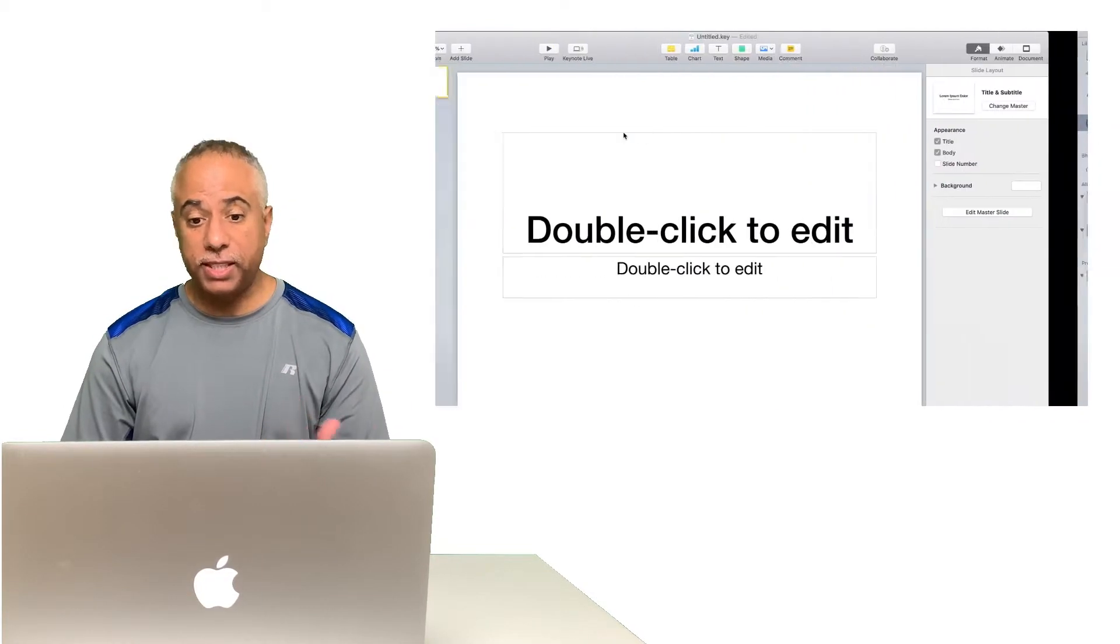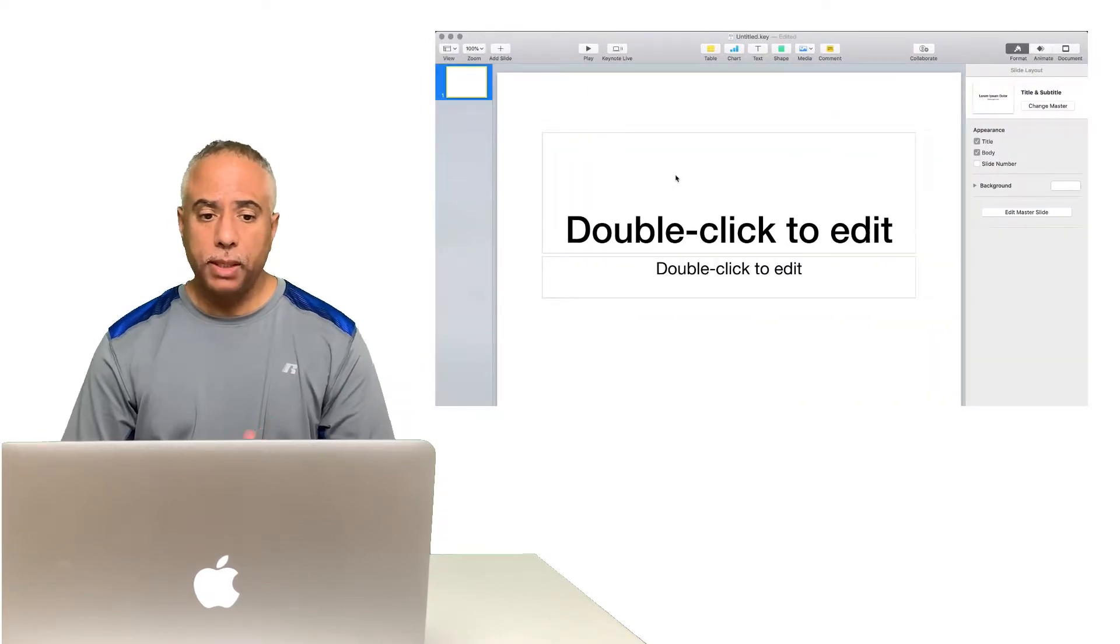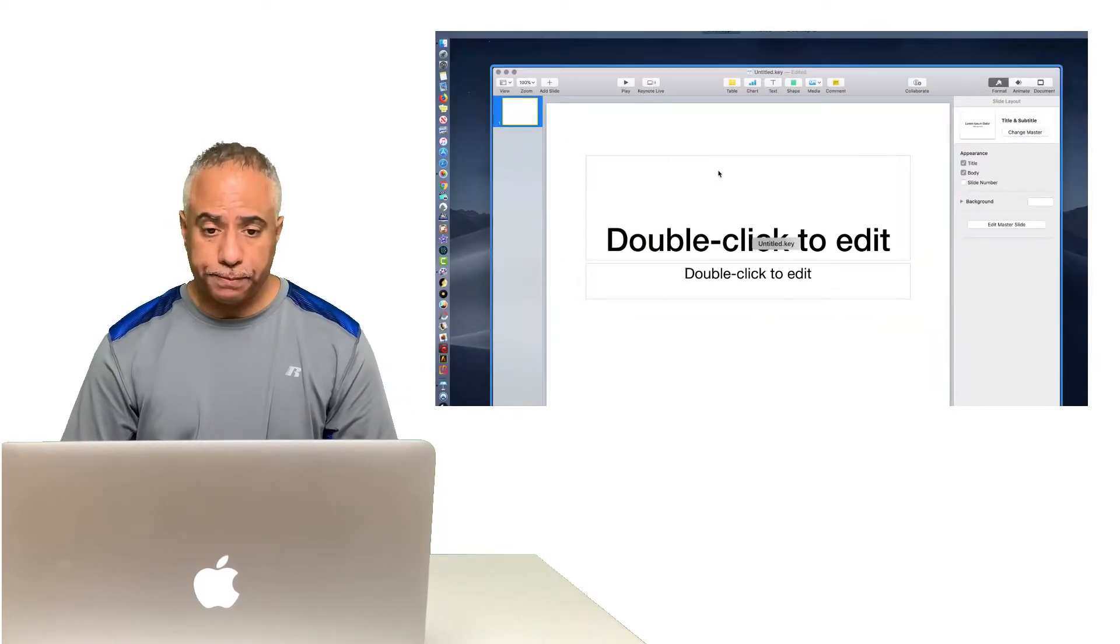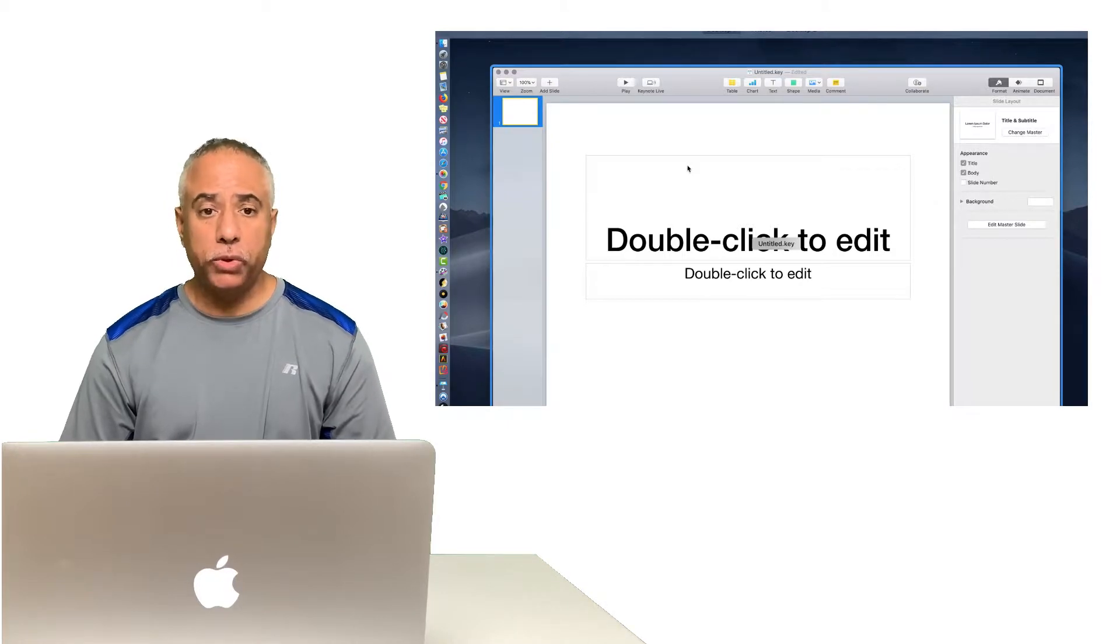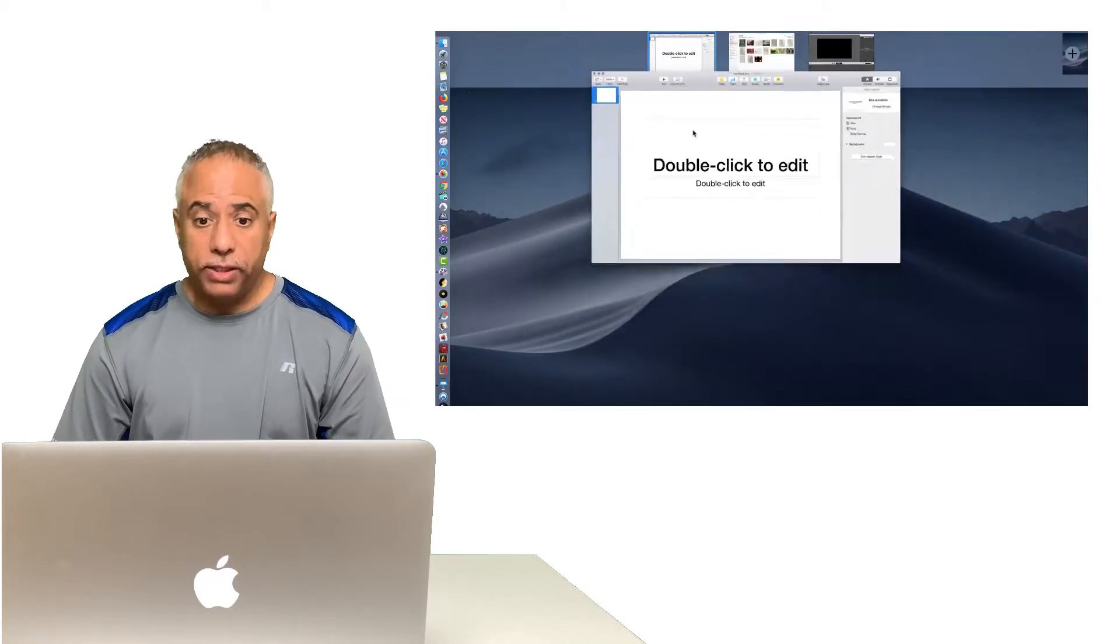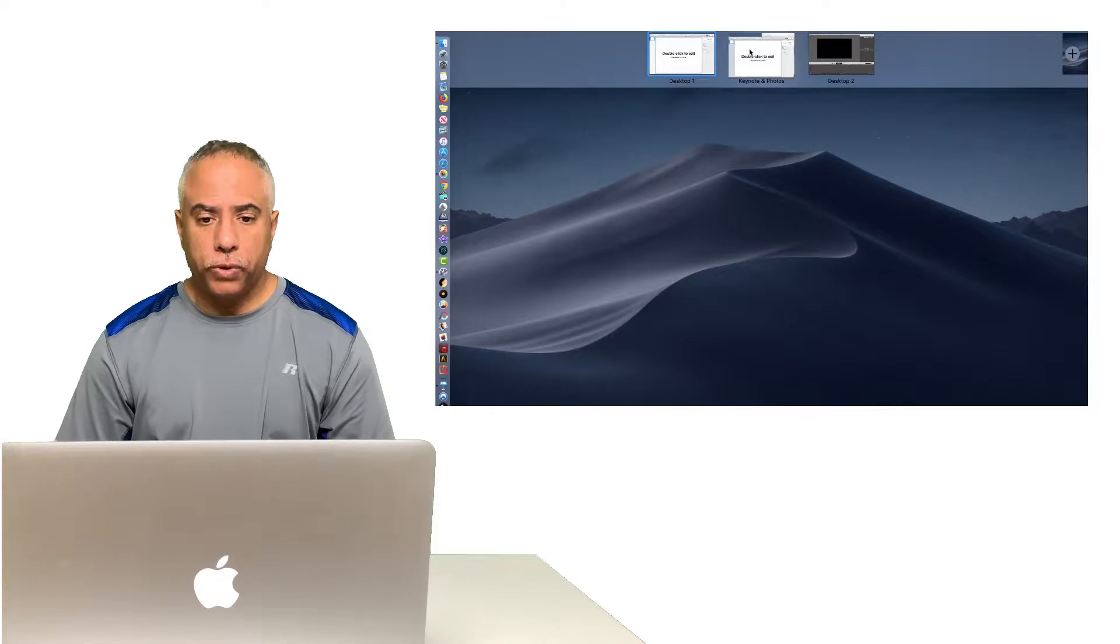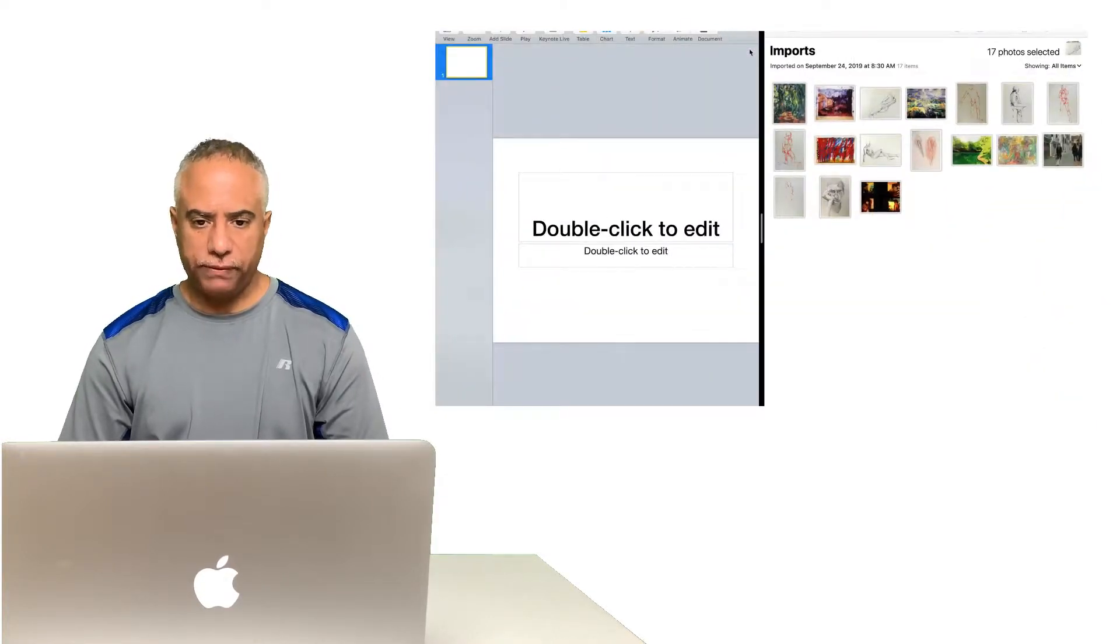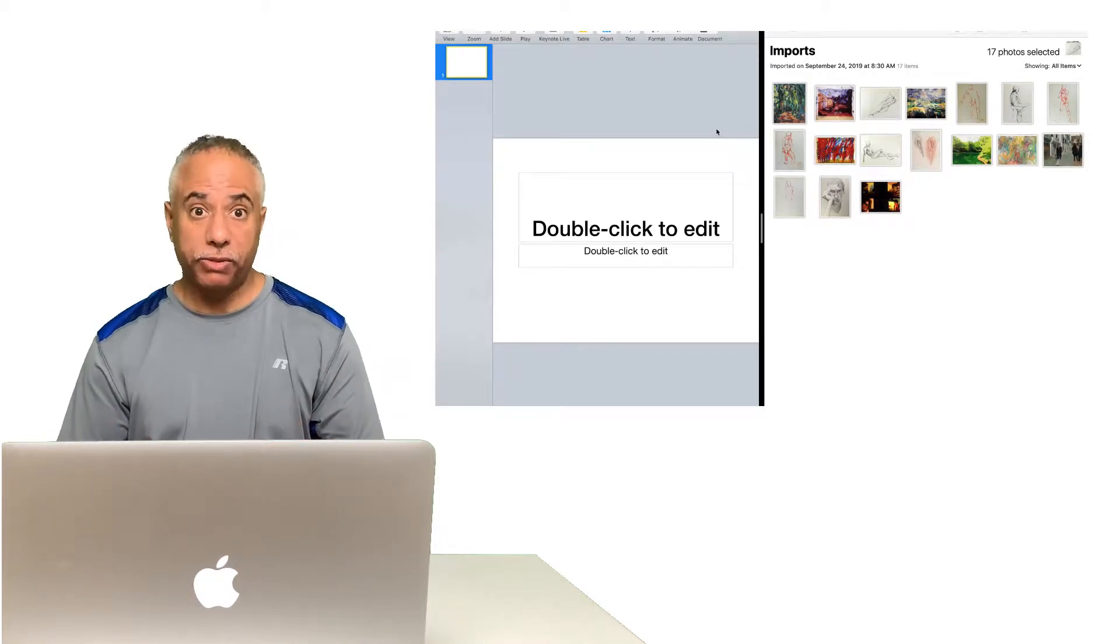So you can see now I can swipe back and forth between the two desktops. I'm now going to swipe up on my trackpad and I'm going to move this Keynote application over to the full screen Photos app and you can see that it is now forming a split screen view. So now when I tap on that desktop I now have a split screen view.